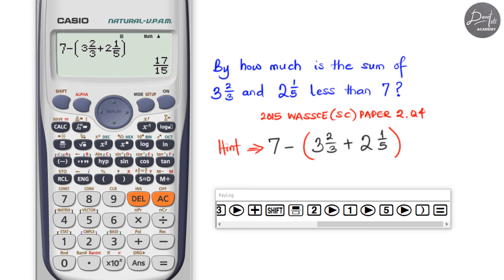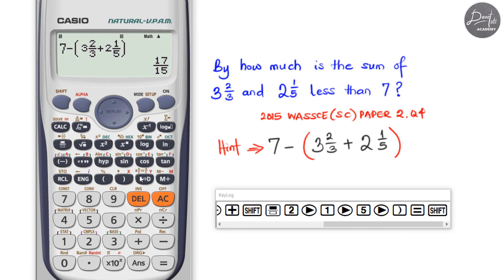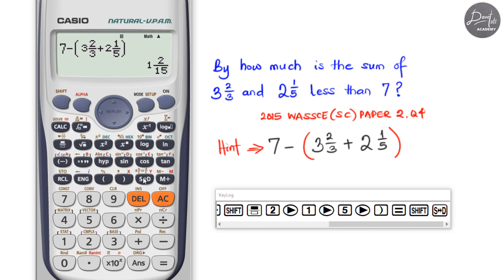Press equal and the answer appears as an improper fraction — seventeen over fifteen — where the numerator seventeen is greater than the denominator fifteen. Press Shift+SD to convert to a mixed number: one and two over fifteen. This is correct because 15×1=15, and 15+2=17.